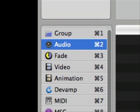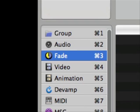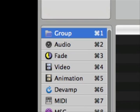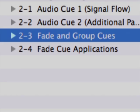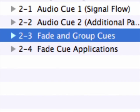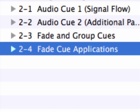So getting a good handle on how the audio, fade, and group cues work together will go a long way toward helping you use CueLab effectively. The fade and group cues will be discussed in tutorials 2.3 and 2.4.